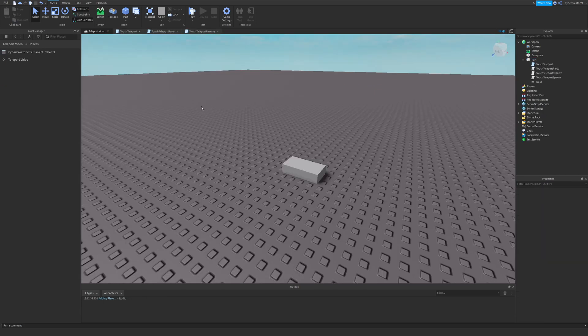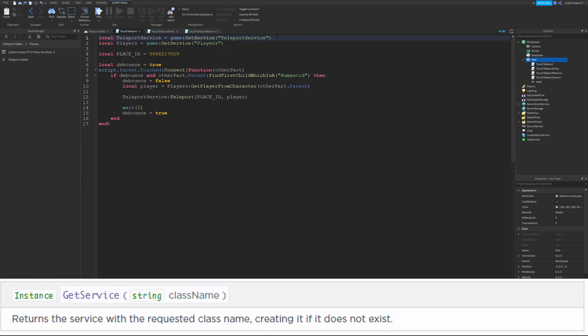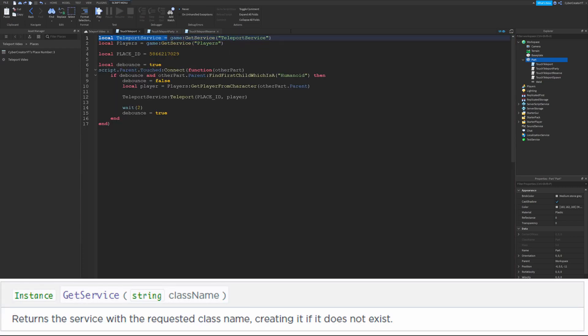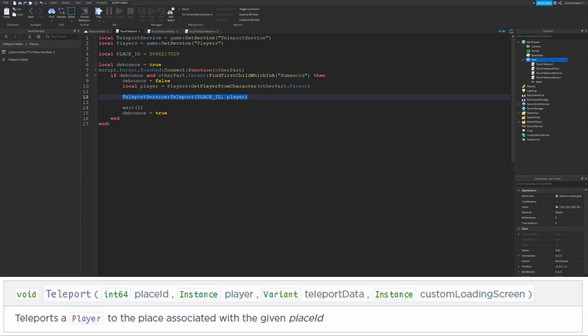Now let's get into the functions and talk about how you teleport a player when they touch a brick. We do this just how you get any other service: game:GetService('TeleportService'). We have the place ID right here, and then the function to teleport the player. That's all you need to do to teleport a player — everything else is just for the touched event and a debounce.